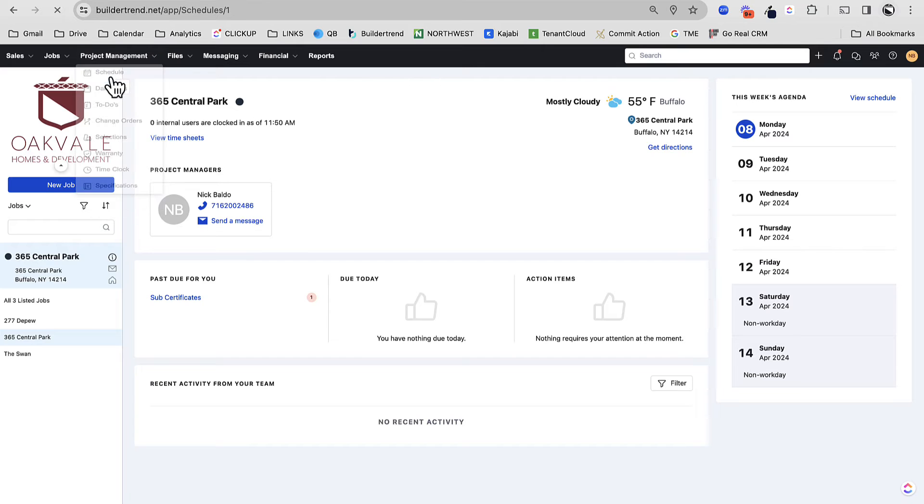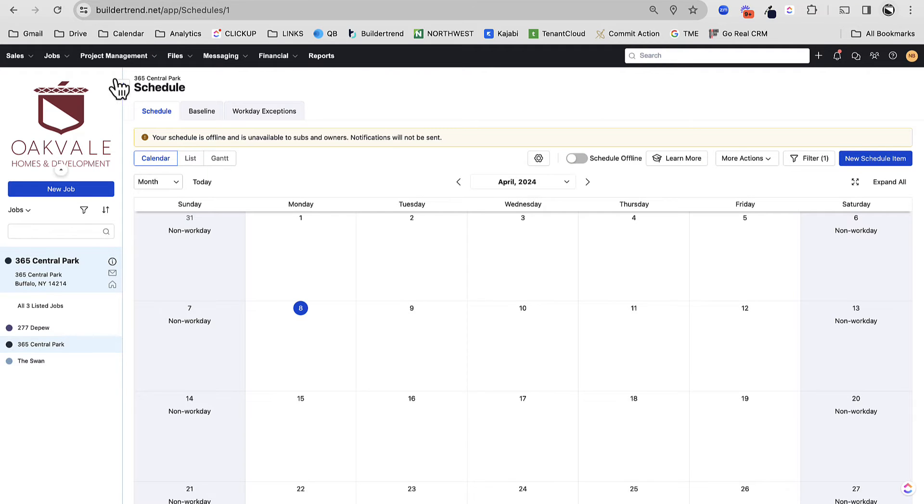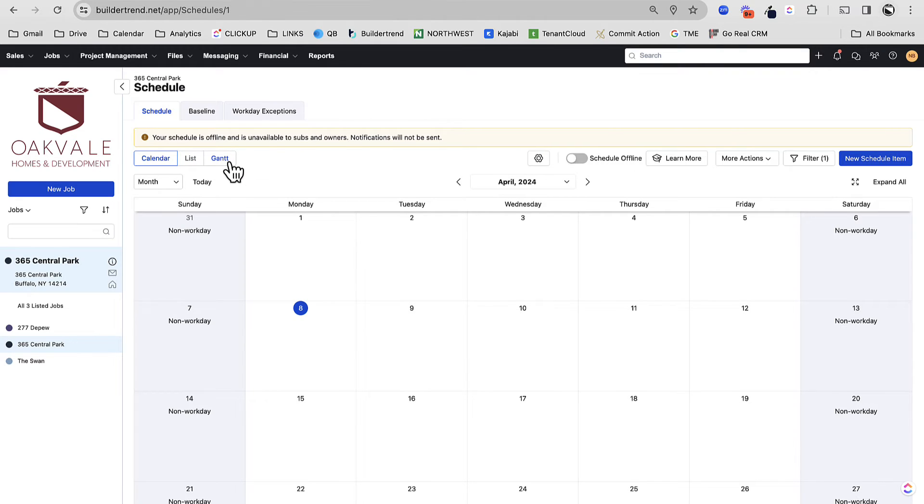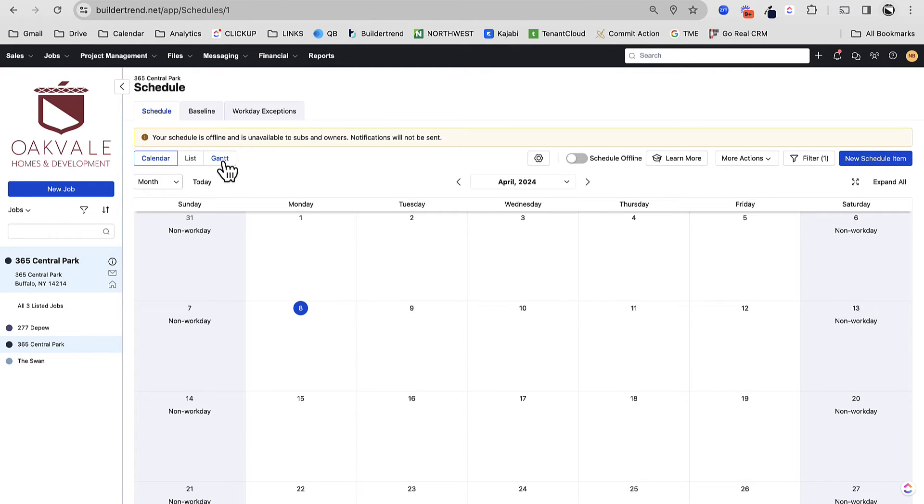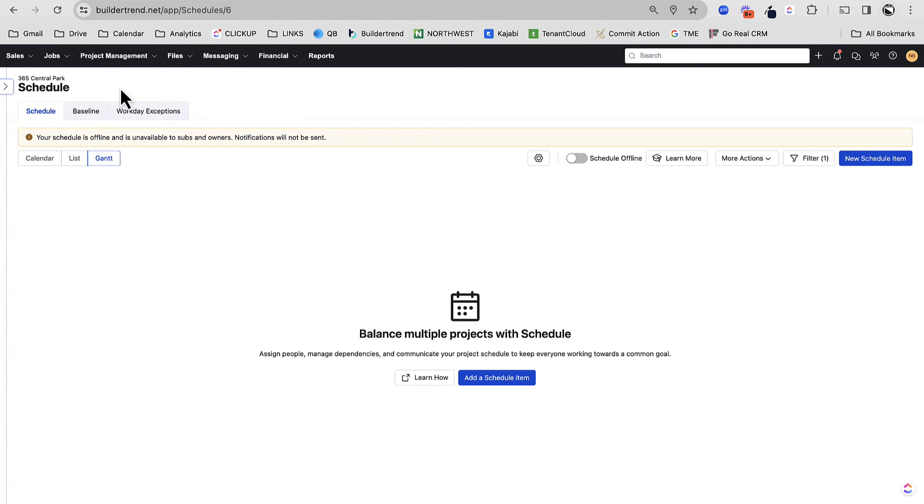Now the schedule, there's a few different ways to view the schedule. You got your calendar, your list, and your Gantt. I like to build out a schedule in the Gantt chart. I actually like to visualize the schedule mostly in the Gantt chart as well. We're going to go to the Gantt to build it, and then we can maybe view it on the calendar. What I like about the Gantt is that we are able to visualize dependencies.